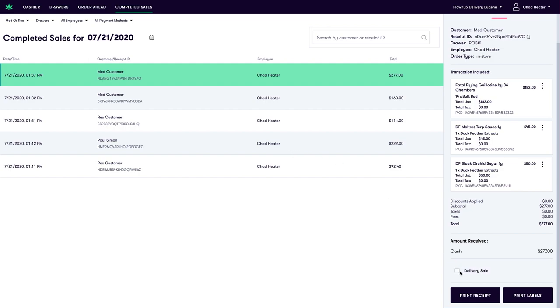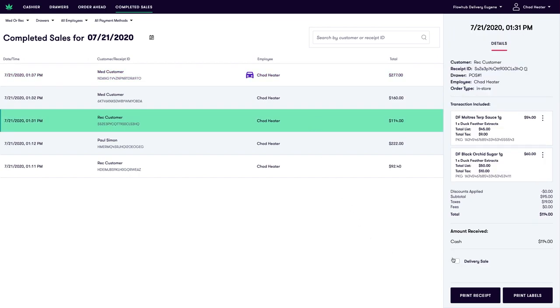This can be checked and unchecked if the sale was mistakenly checked throughout the day.